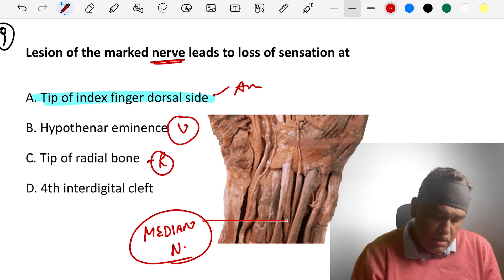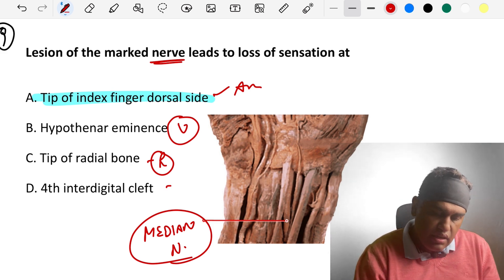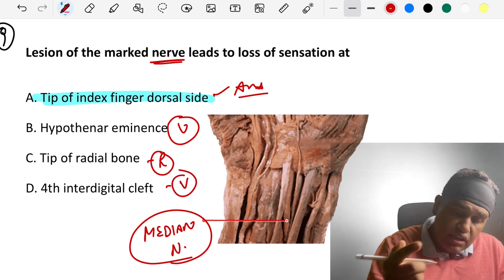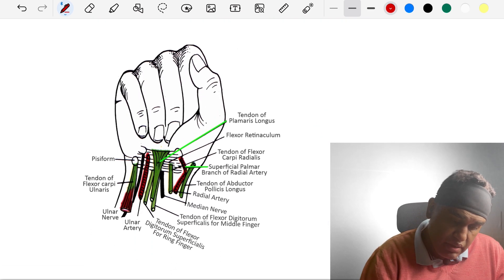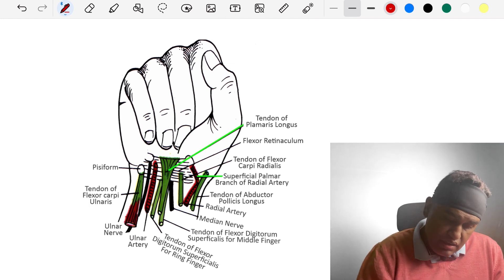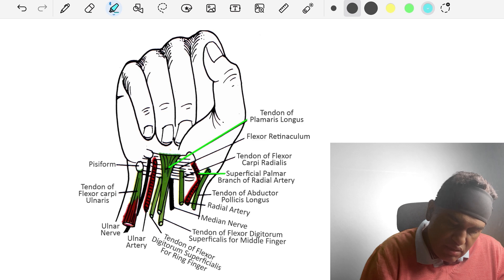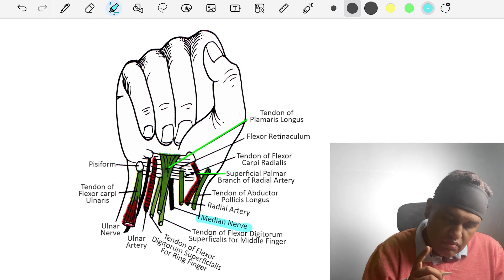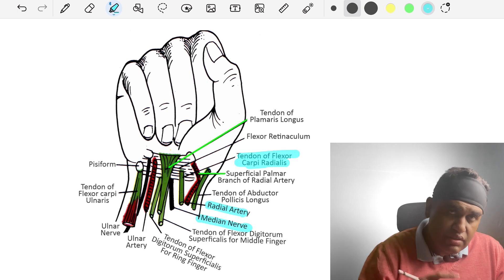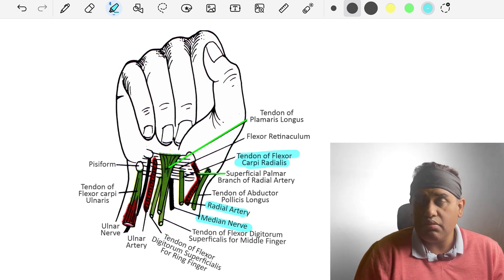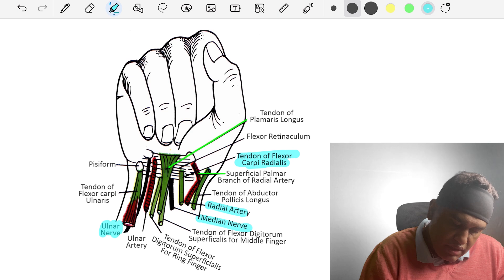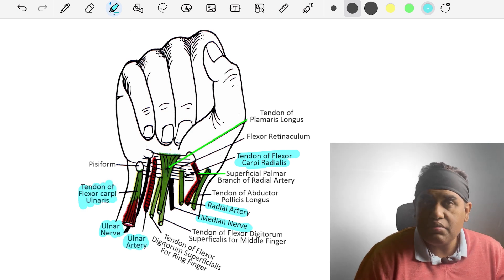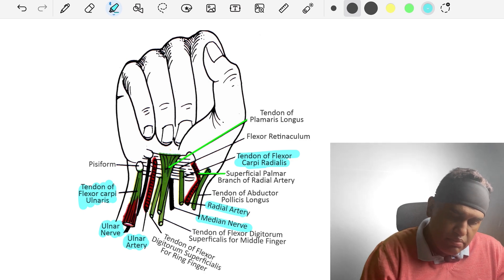For the other options: the hypothenar eminence corresponds to the ulnar nerve; tip of the thumb laterally relates to the radial nerve. The fourth interdigital cleft is again radial nerve territory. The answer is the median nerve causing loss at the tip of the index finger. Take a screenshot of this important image showing the median nerve and related structures at the wrist — including the radial artery laterally and the flexor carpi radialis, with ulnar artery and ulnar nerve on the medial side.